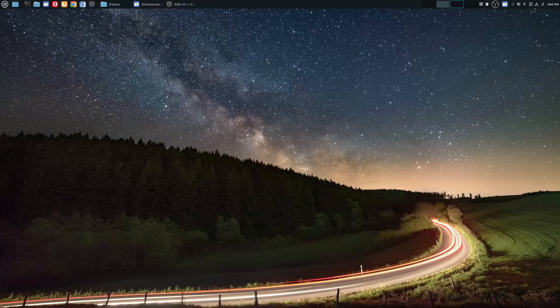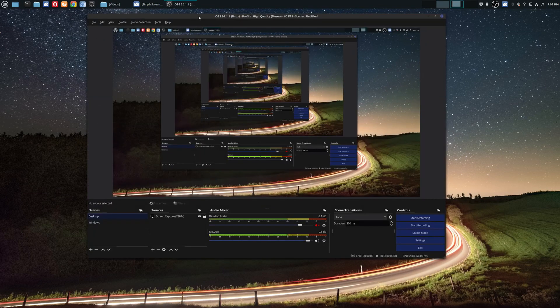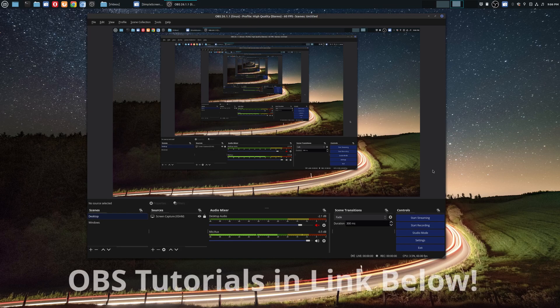The first and most obvious step is to download and install OBS. This tutorial is going to assume that you have some knowledge of OBS and can get your way around the software. If you are not familiar with OBS at all, I did create an entire tutorial series on how to use OBS and I'll leave that in the description area below.